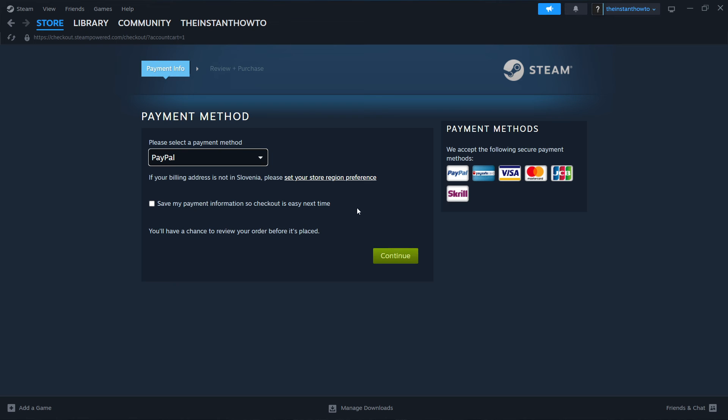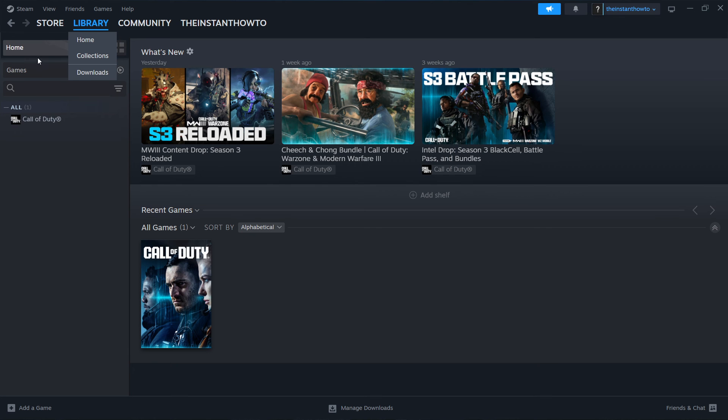Once you've done this the game will be added to your Steam library, which you can access by clicking library up here and then selecting games here on the left. You'll be able to see your Bellright game over here.